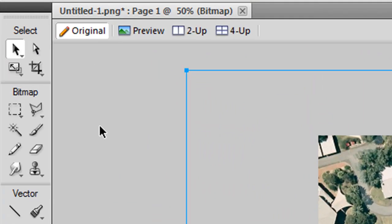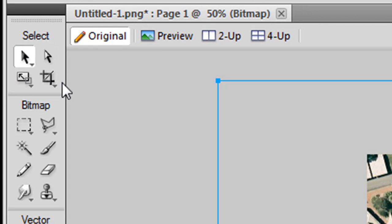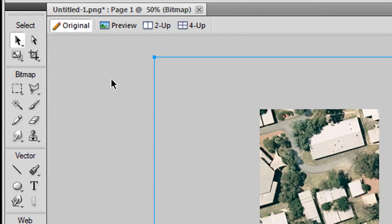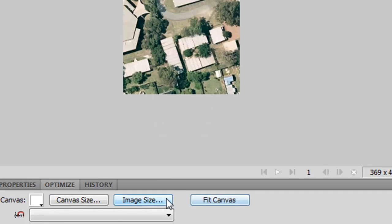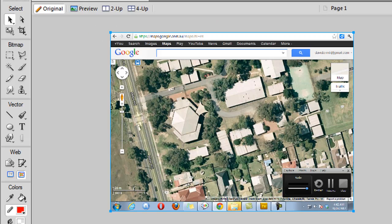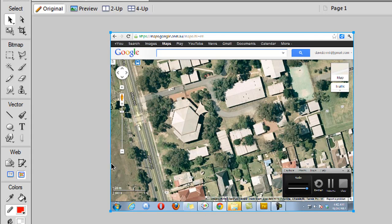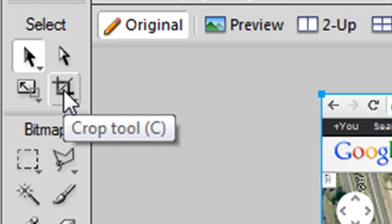So by default my select tool is selected. If I just click somewhere outside this image I'll see three buttons down the bottom of my screen. If I press fit canvas the canvas will now enlarge to encompass the whole image. So now what I'm going to do is I'm going to introduce you to the crop tool up here.